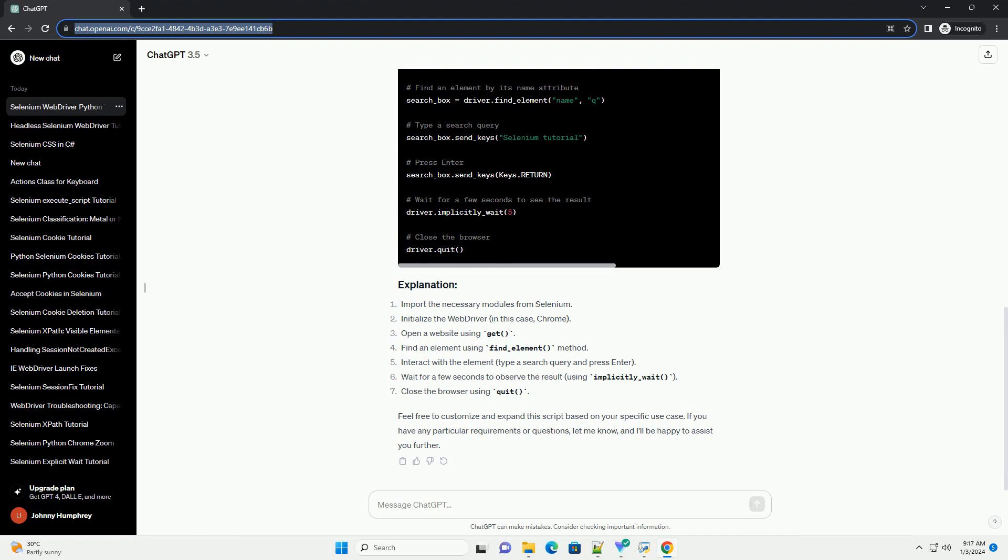First, you need to install the Selenium Web Driver library for Python. You can install it using pip.